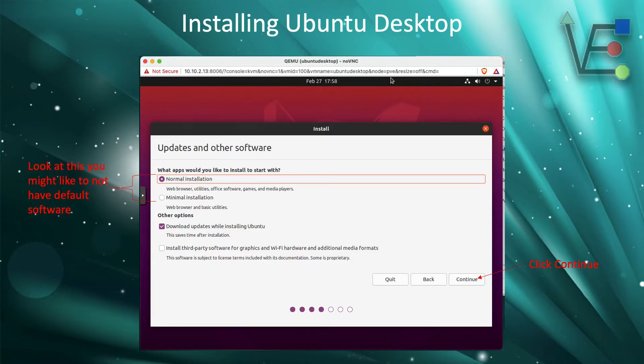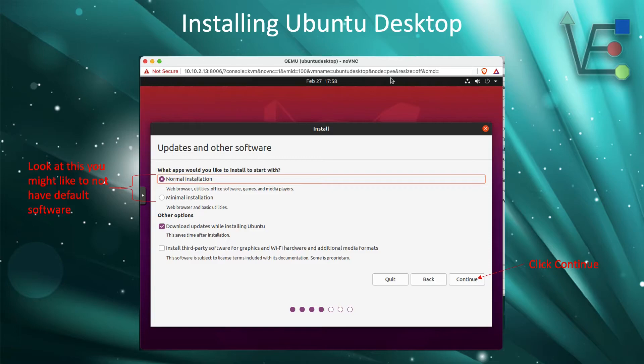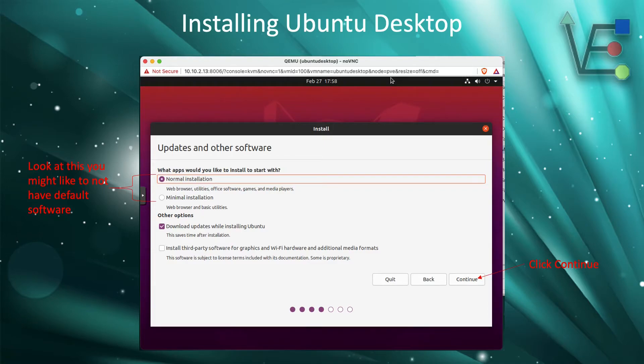Now a minimum installation may suit you better depending on the tasks you wish to be performing with this VM. This is a decision up to you. You will not need to check the install third-party software, because your version of Linux supports natively the drivers that will be required to operate your VM.